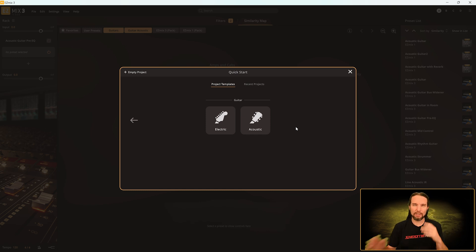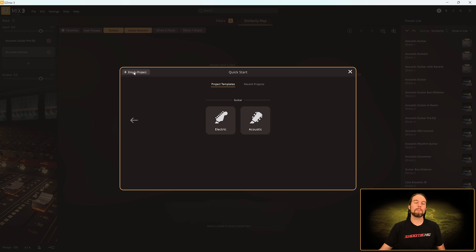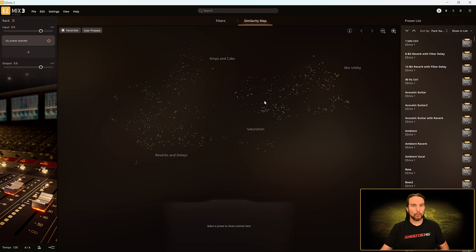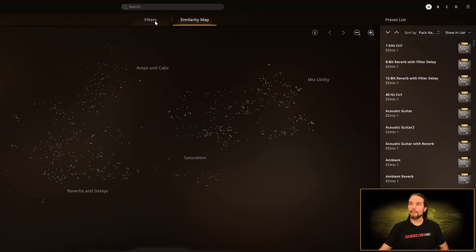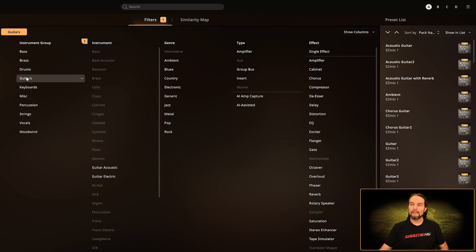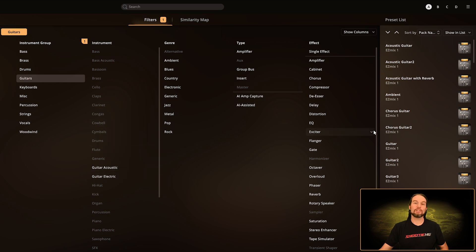Now I want to get into the details so you understand a little bit better. If we don't use the quick start and select an empty project — basically a blank slate without the splash screen — and go into the filters tab, if I generically select only the guitars filter, now we have those 196 presets. And as we select more filters like acoustic or electric, we will refine those searches just like that quick start splash screen did.